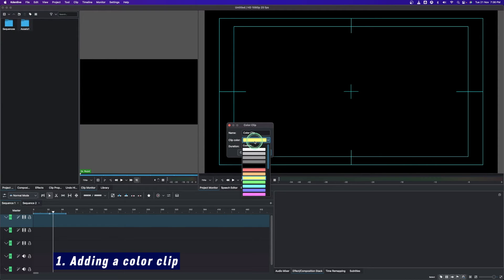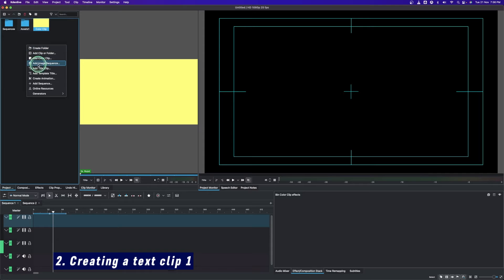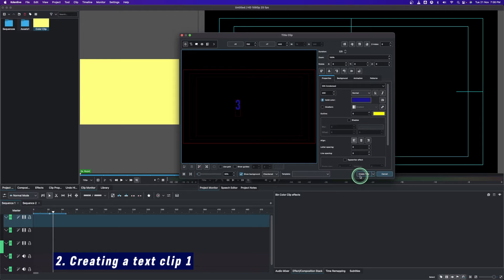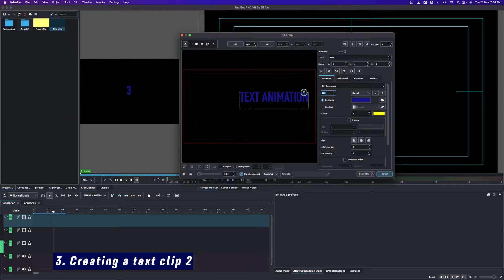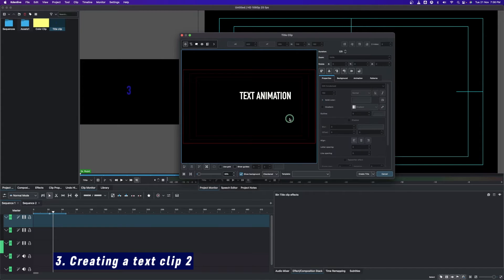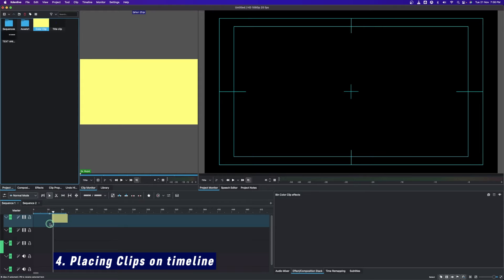In the project bin, right-click and add a color clip. If you want to change the color, do that; if not, just click OK to use the default color. Then let's create the text clip — right-click again and add the title clip. Type in your text, then create another text clip, change the size to 150, and change the font color to a different color.